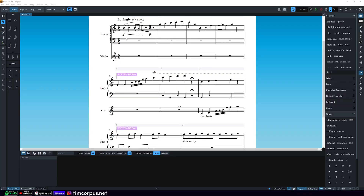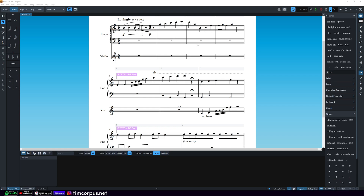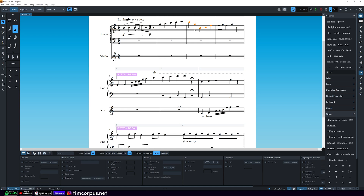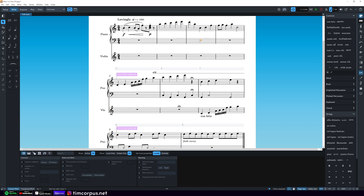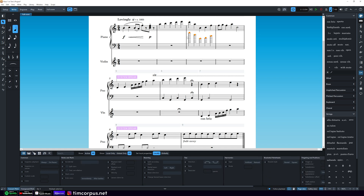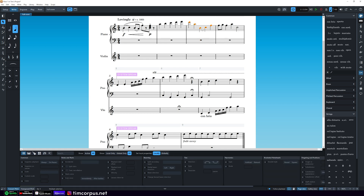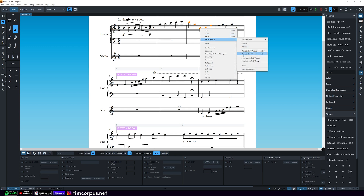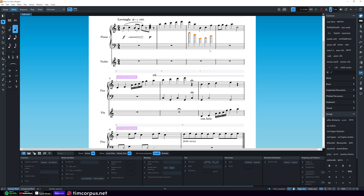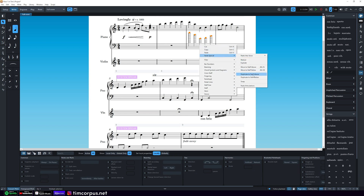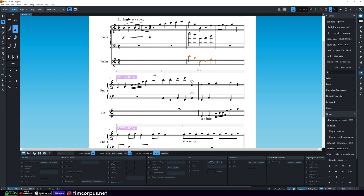Perhaps we want to move music from one staff to another. We could select the music, hit Ctrl+C, then go to the destination staff and hit Ctrl+V — it has now pasted the exact same music. Another way to do this is to select the measure, right-click, then go to Paste Special and choose Duplicate to Staff Below. It is now duplicated to the lower staff. Selecting it again, right-clicking, Paste Special, Duplicate to Staff Below brings it all the way down.